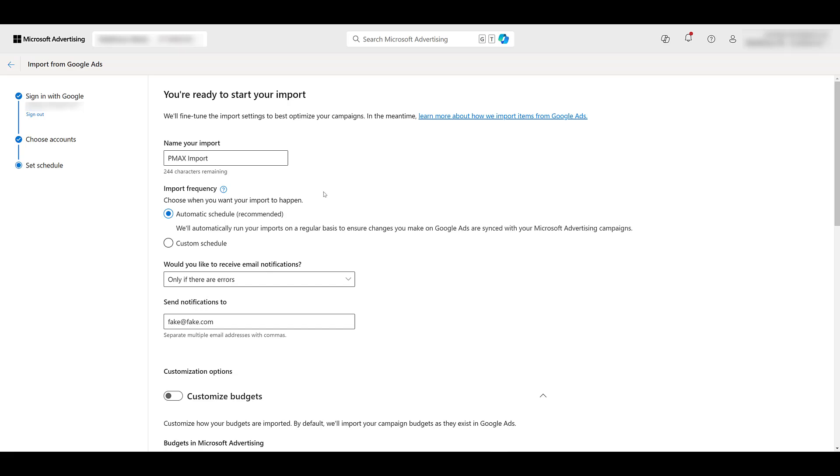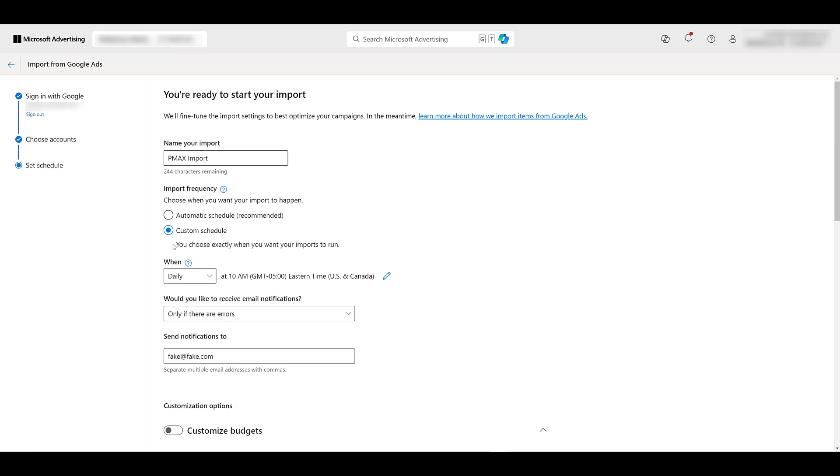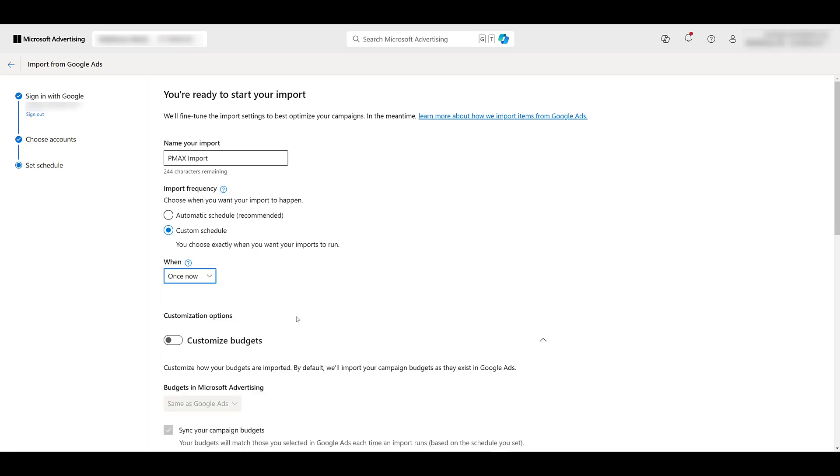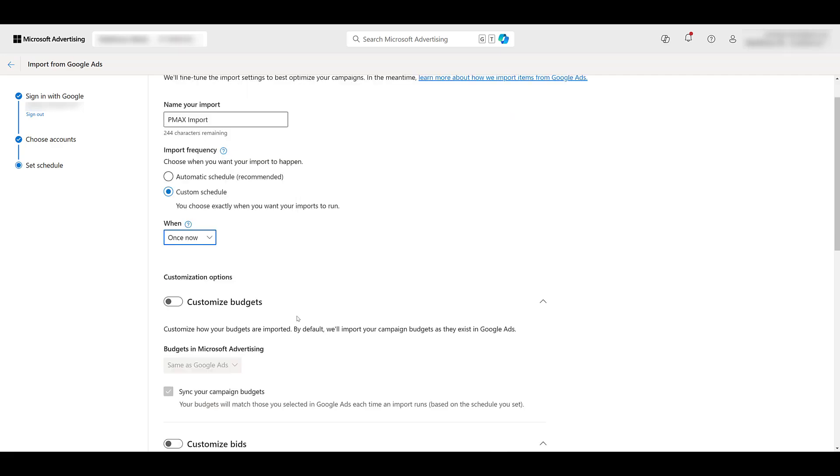But the next step when importing a campaign is looking at the frequency on when you want to do it. By default, it's going to be set to automatic schedule. Of course, they're going to recommend it, but we typically find out that Microsoft Ads performs differently than Google. So I like to choose a custom schedule, and I'm going to let Microsoft know I'm just doing this once now. This will make it a lot easier to optimize the campaign separately between the two channels.